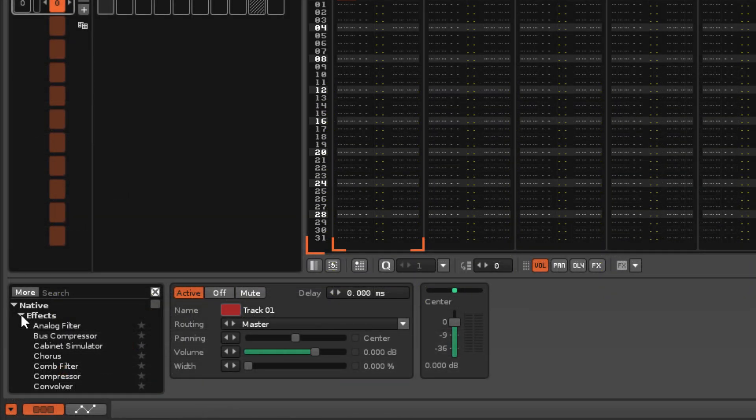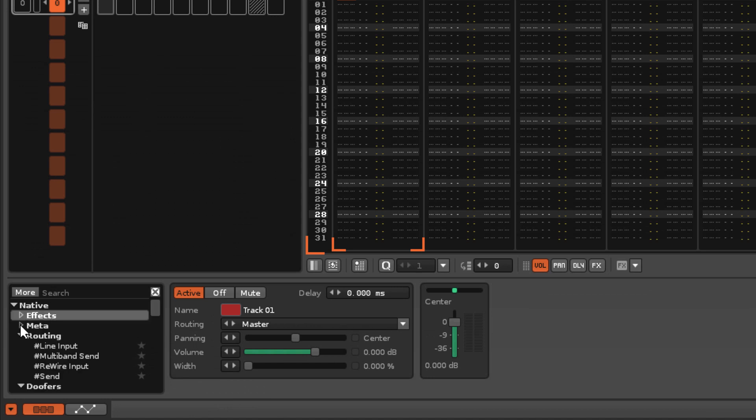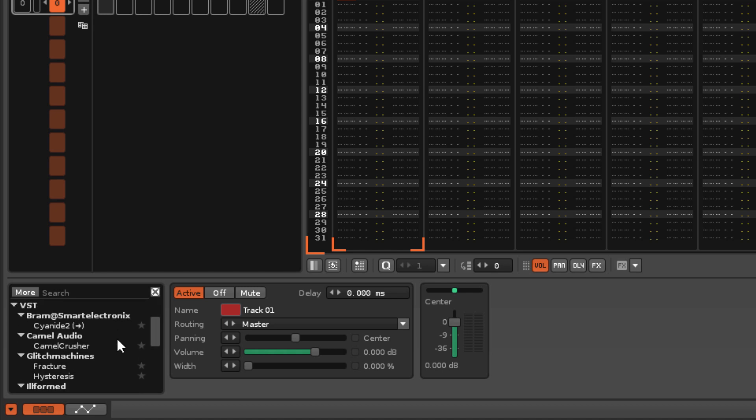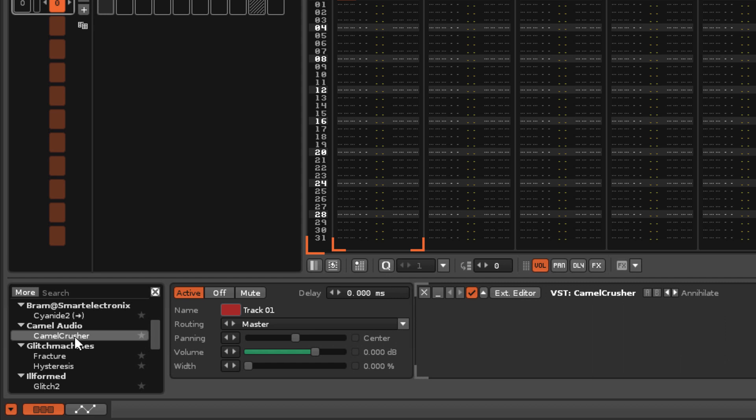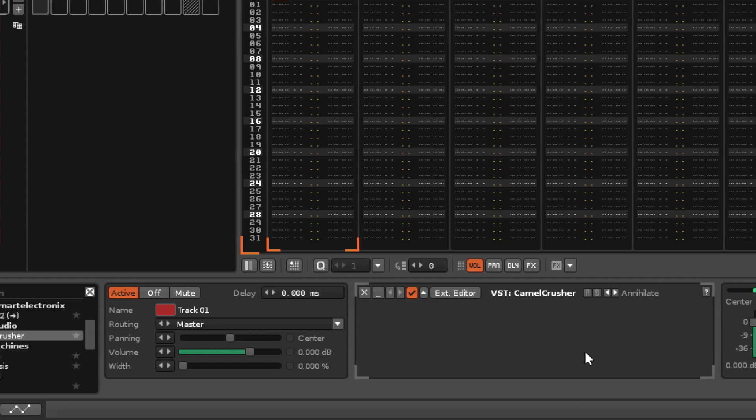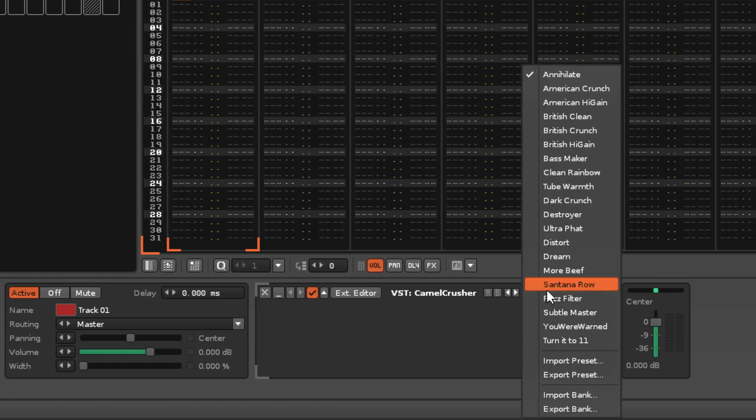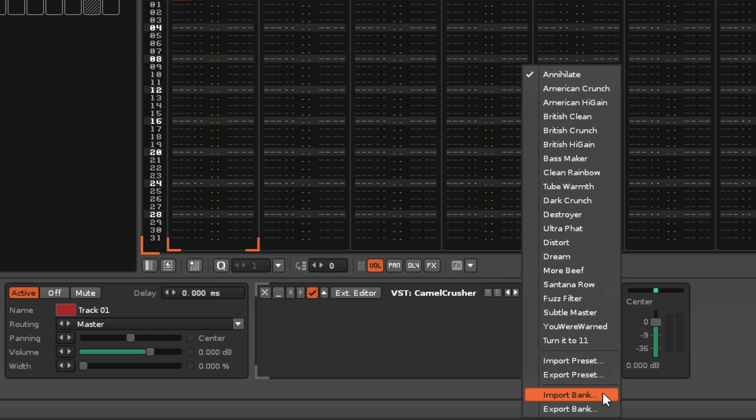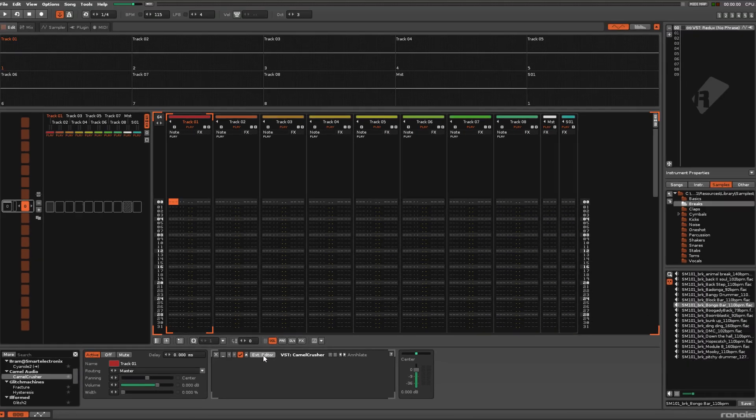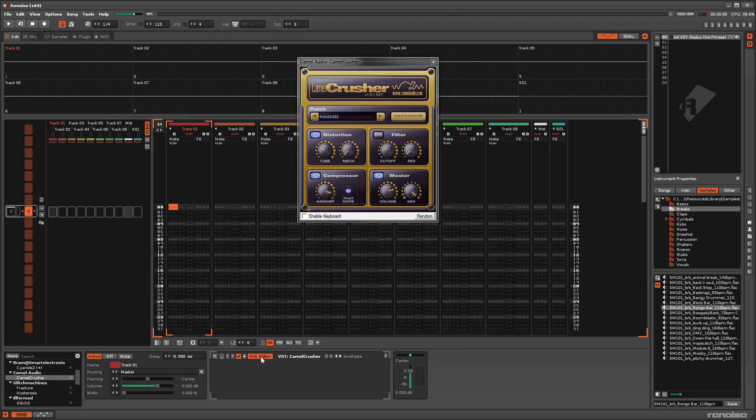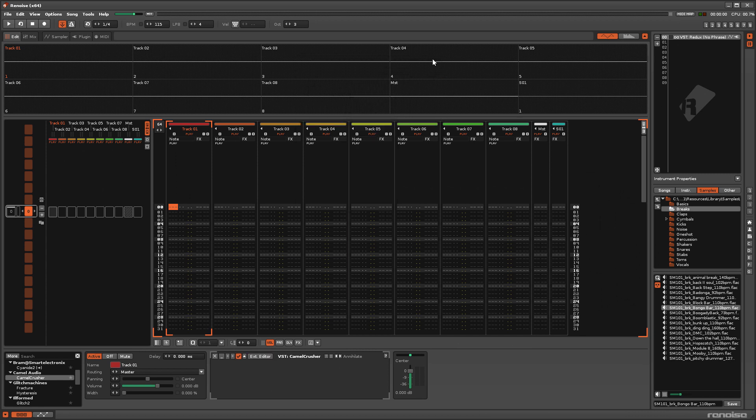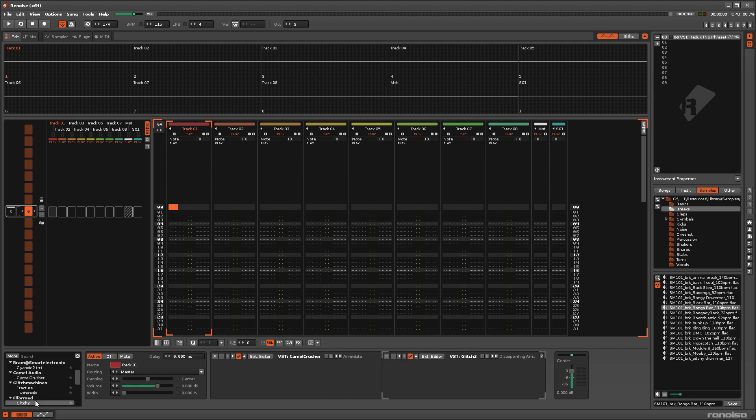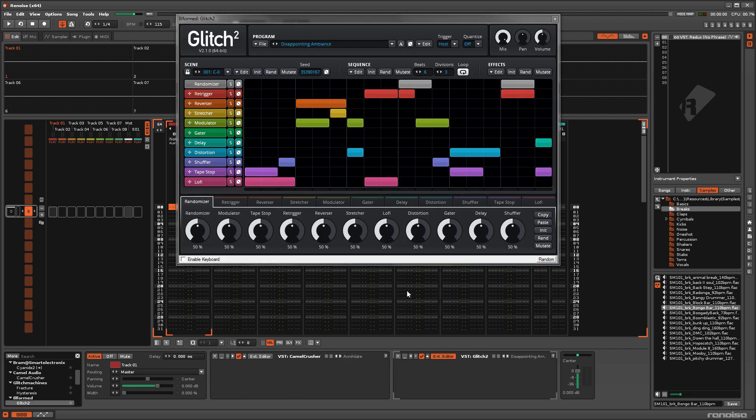Everything shown in this video works for all native effects – Audio, Meta, Routing and Doofers – and this is mostly the same for non-native effects, with the addition of importing and exporting entire banks of presets. But not all of these third-party effects provide options for saving or renaming presets, and for those that do, this is handled through their own custom interface.